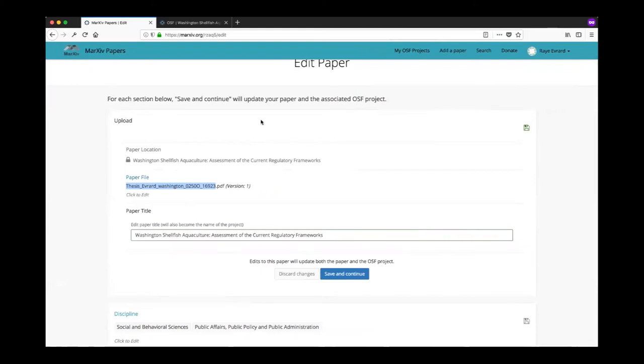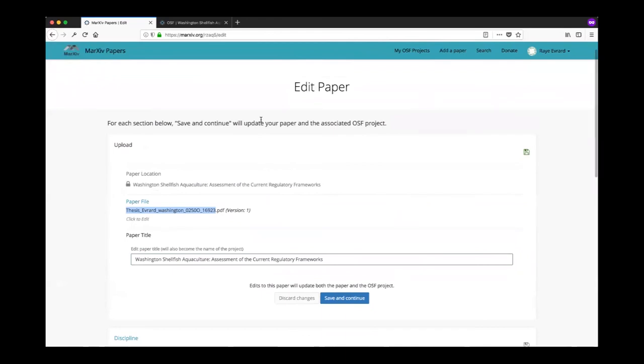Again, when you have a paper rejected from MarXiv, just make sure you come in this way and then after you make those changes just email us and let us know. Again that's nick at octogroup.org. Thank you.